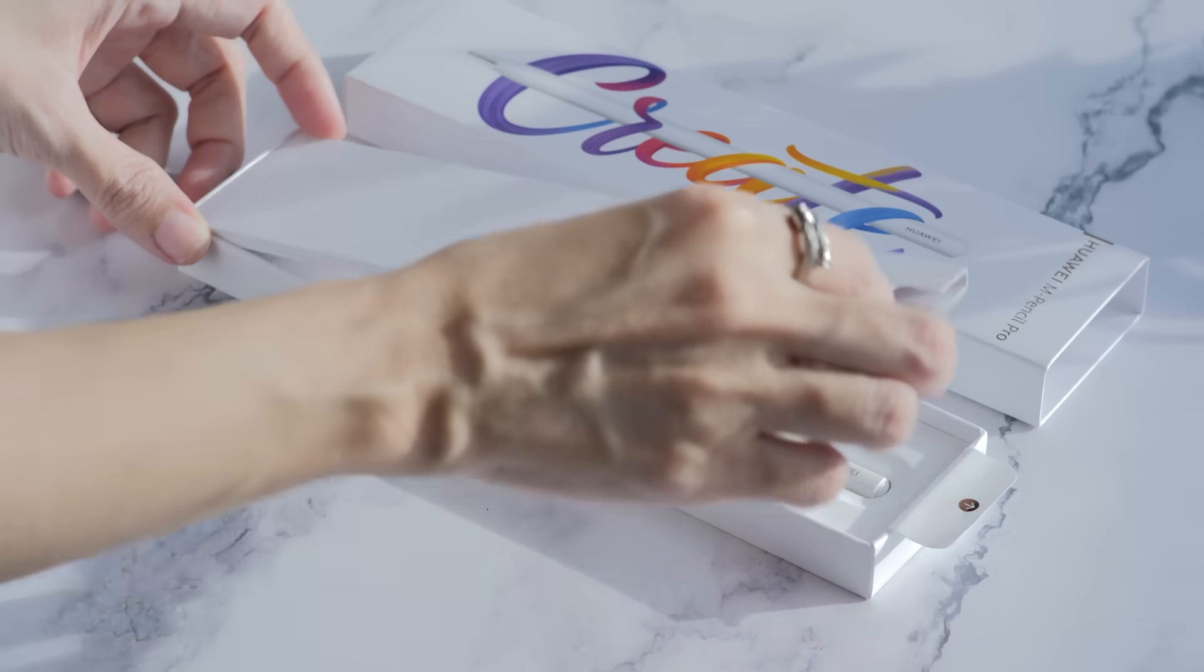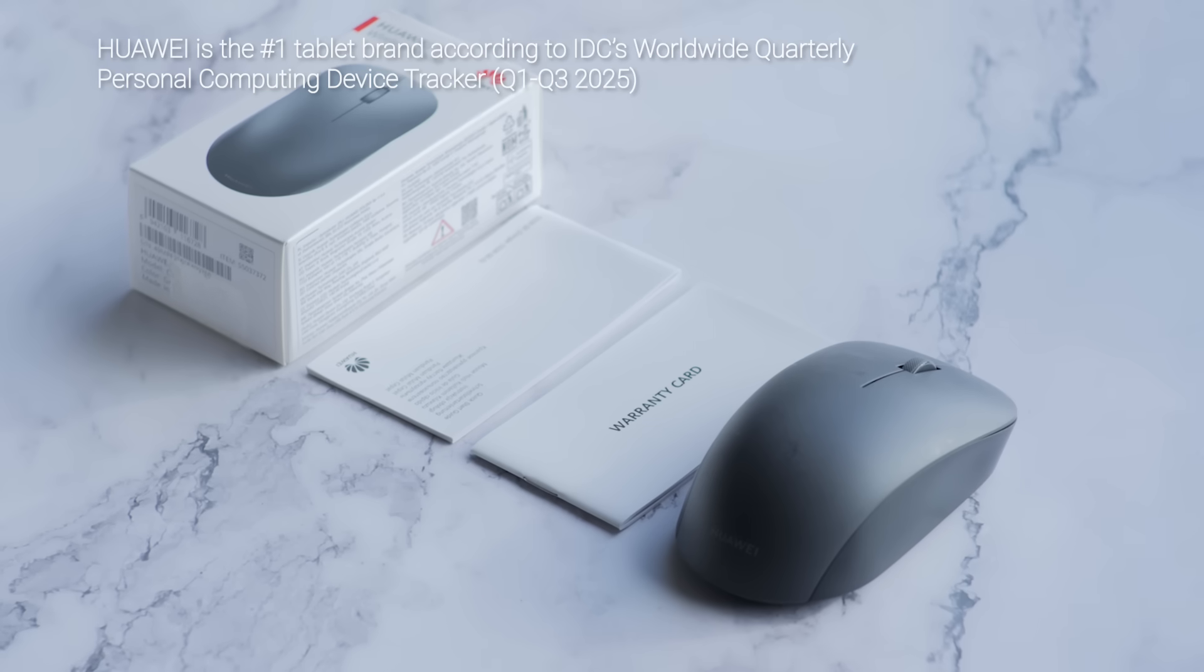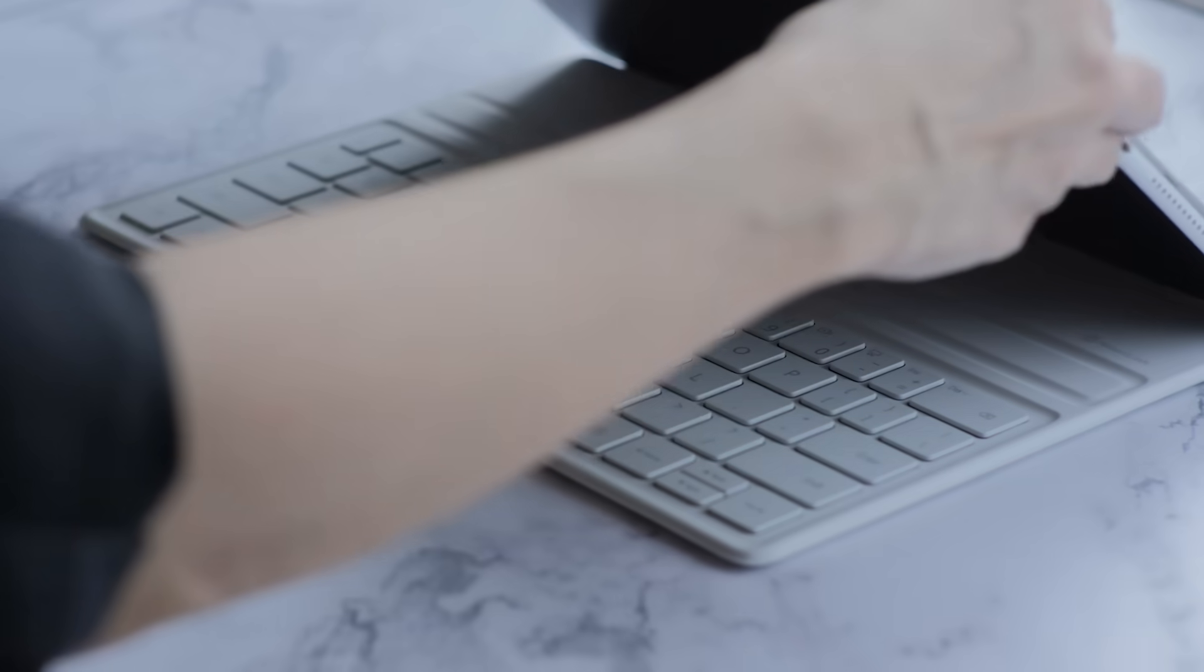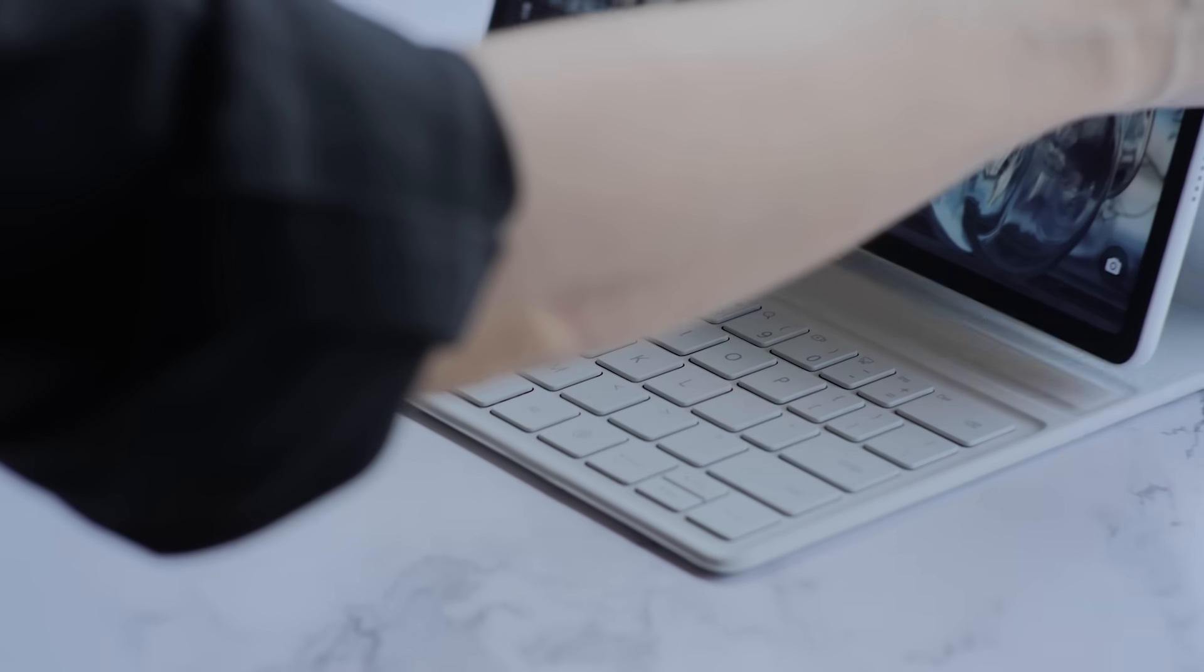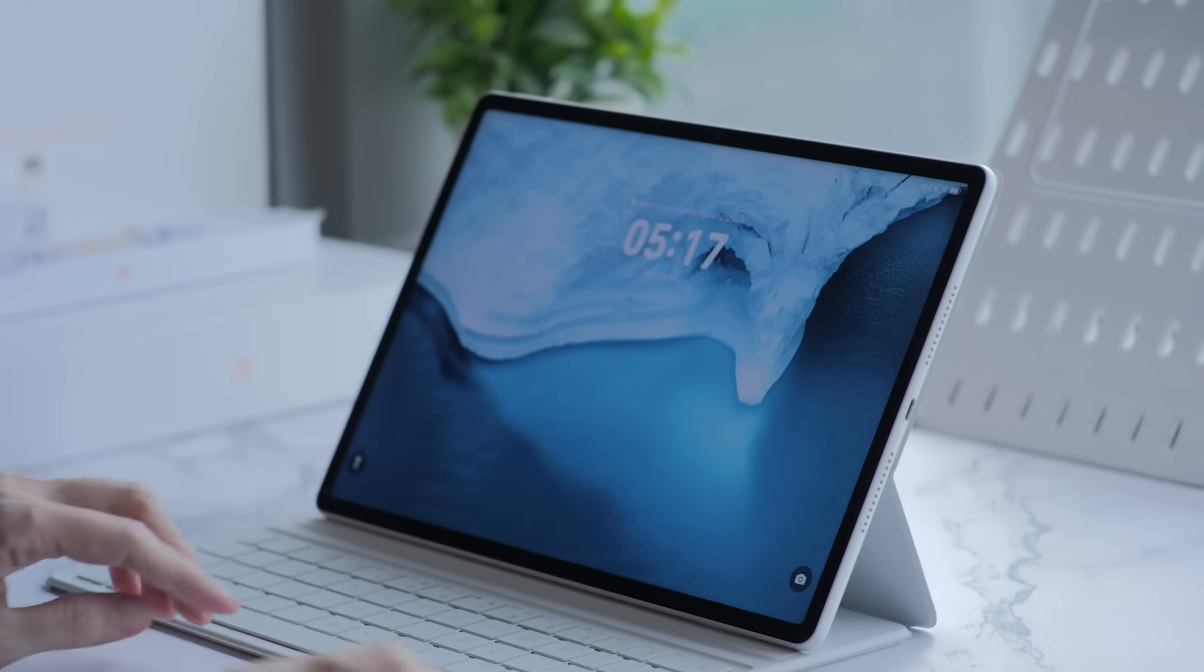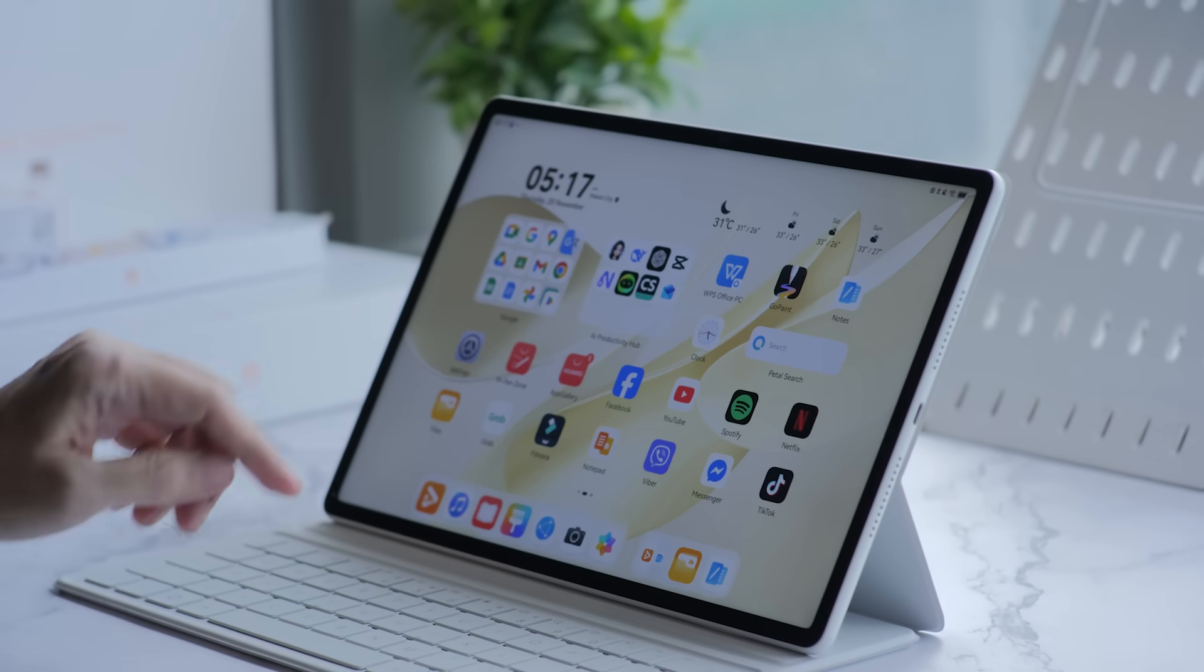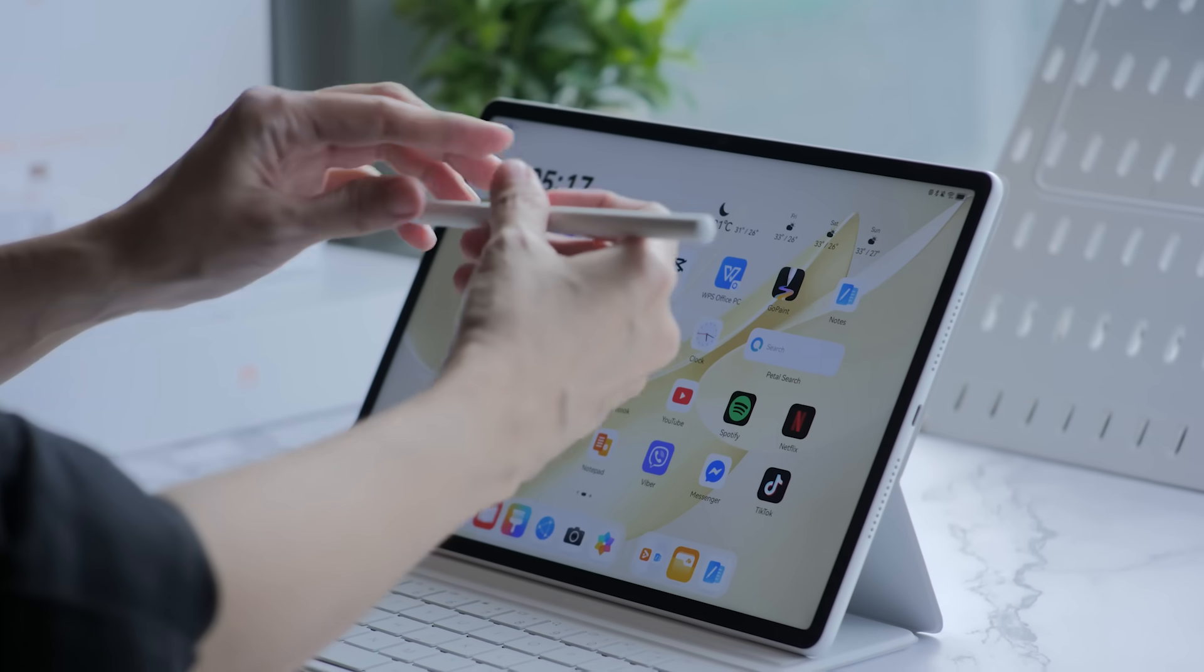Huawei, which is now the number one tablet brand in terms of market share, is positioning this as a portable PC-level powerhouse and a high-end tablet for both productivity and creative freedom. The entire pitch boils down to three things.